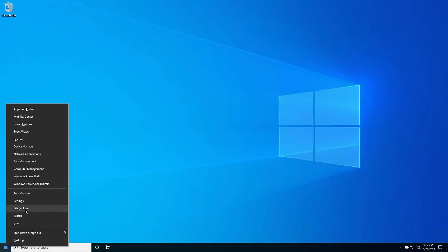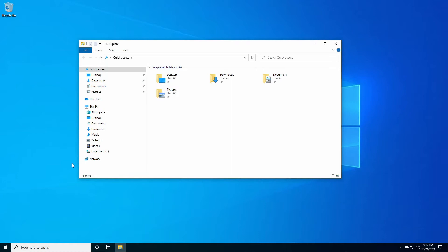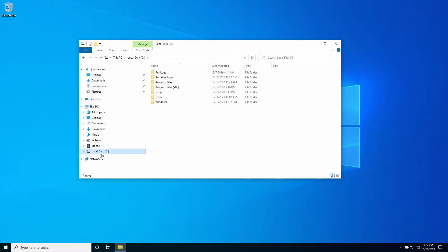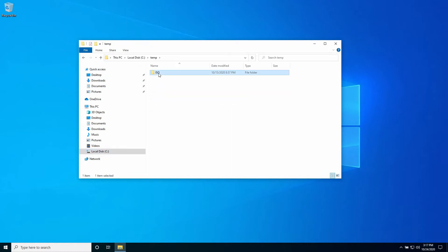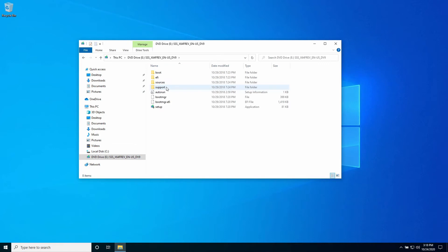To start, navigate to the folder where the Windows ISO file is located and double click to mount it. The ISO file will appear as a mounted DVD drive with an automatically assigned drive letter. In this example the ISO file is mounted with the drive letter E.